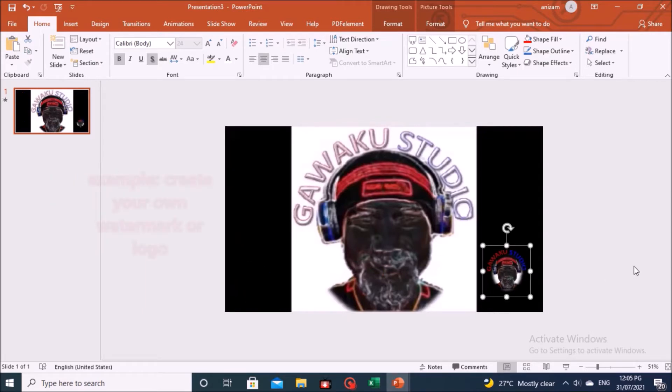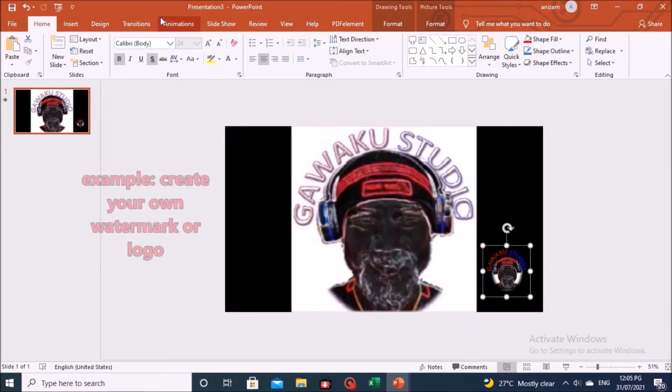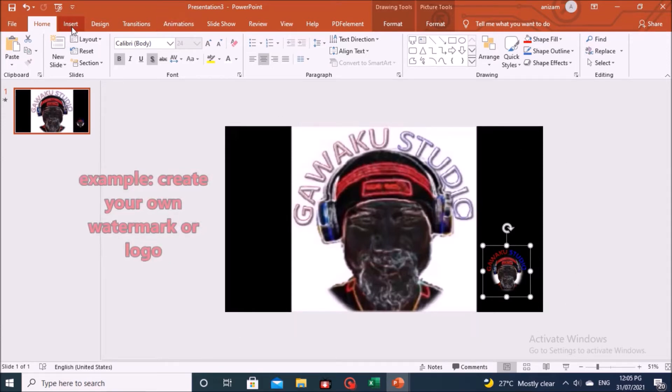After that, you can also create your own watermark or logo through PowerPoint, an example is as follows.